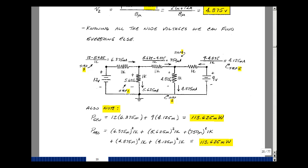Now find the power generated and absorbed. Current comes out of the plus terminal of the 12-volt source: 12 volts times 6.375 milliamps. Current also comes out of the 9-volt source: 9 volts times 4.125 milliamps, giving 113.625 milliwatts total generated. For power absorbed by the resistances, take I² R for each branch. Squaring each current and multiplying by the resistance also gives 113.625 milliwatts — confirming conservation of power for every circuit at every instant in time.